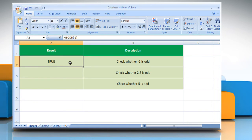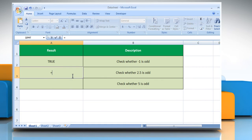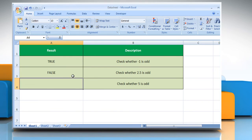It returns true as the number is odd. To test whether 2.5 is odd, select the cell where you want to get the function's result. Type equals isOdd, open parenthesis, 2.5, close parenthesis, and then press the Enter key. It returns false as the number is even.